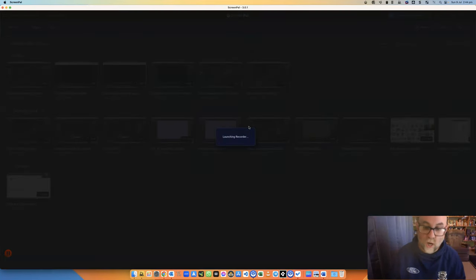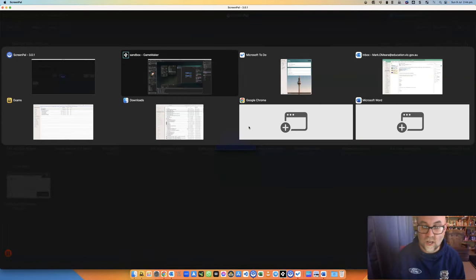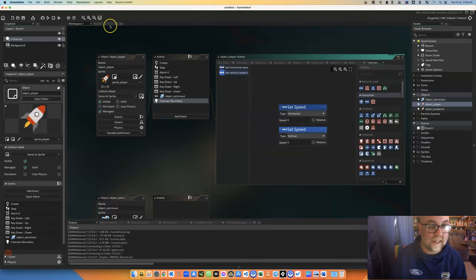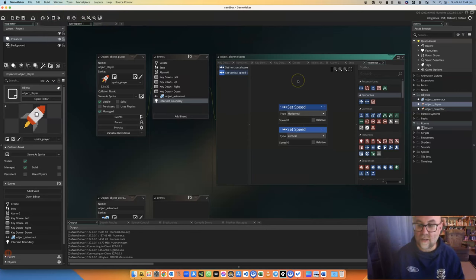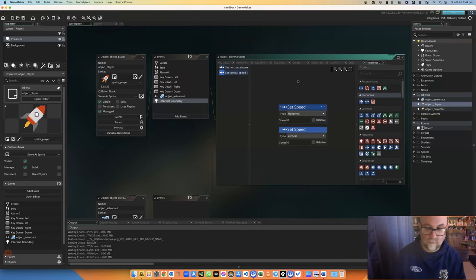You might do something else like make it go through to the other side, but let's have a quick look and see how this behaves, and I'll show you those other tricks as well.